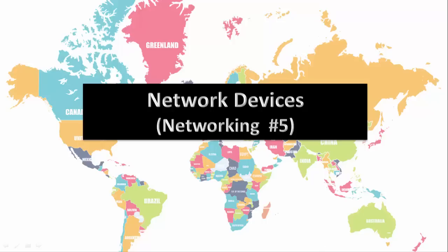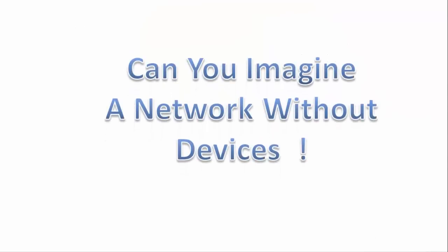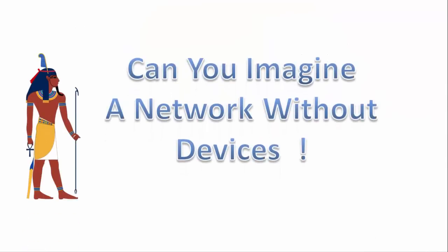Hey guys this is Ankit from The Guys Computer and today we're gonna talk about network devices. If you are new to this video and are interested in networking series then here is the link for the playlist. Now let's move on to the network devices. As we know we can't imagine a network without devices.